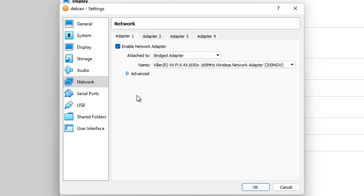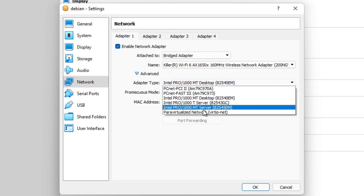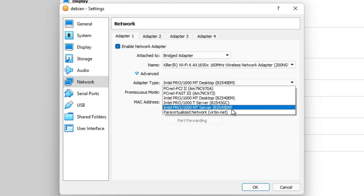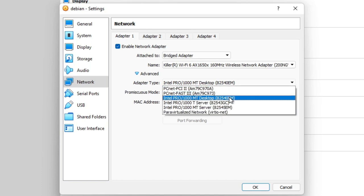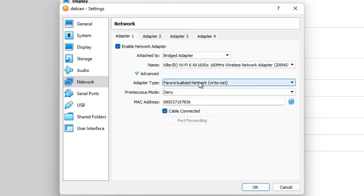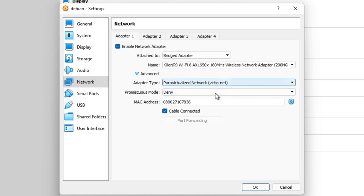On the advanced tab, you can choose what the virtual network card looks like. Linux will work with 100% of these options. The fastest and lowest-overhead one is the para-virtualized network — a special virtual network card written by Red Hat, a prominent Linux company. It's very lightweight, very fast, and excellent if you are running Linux virtual machines. I'm going to choose that one.